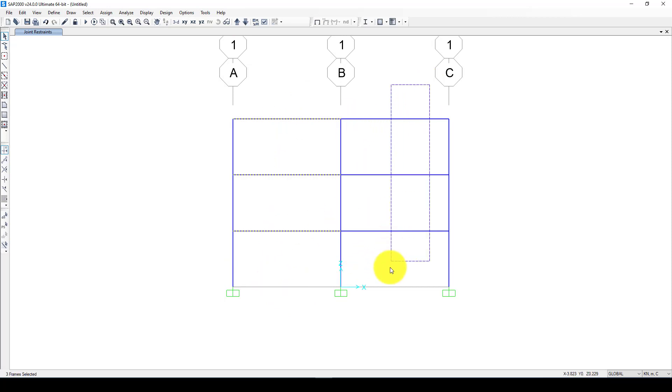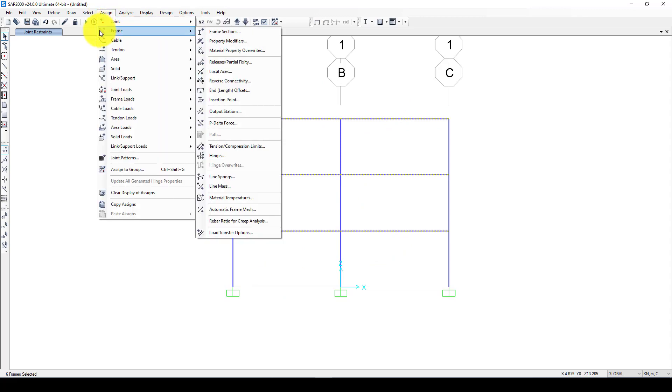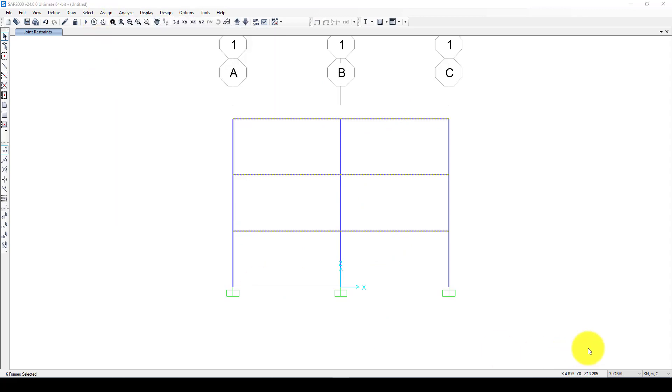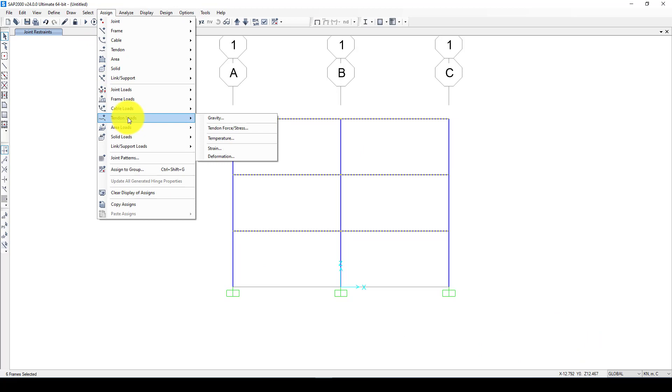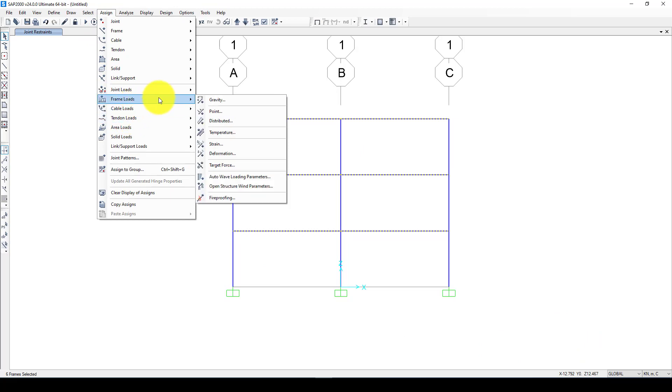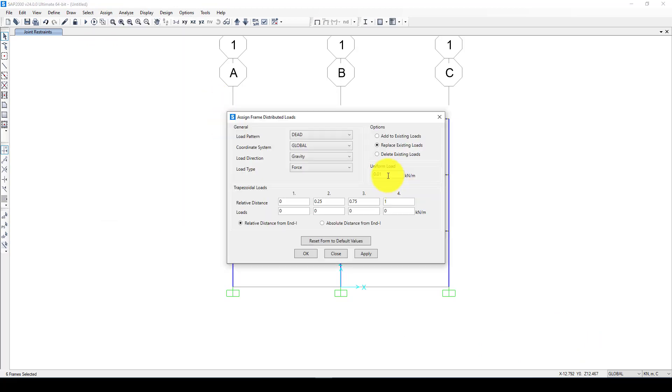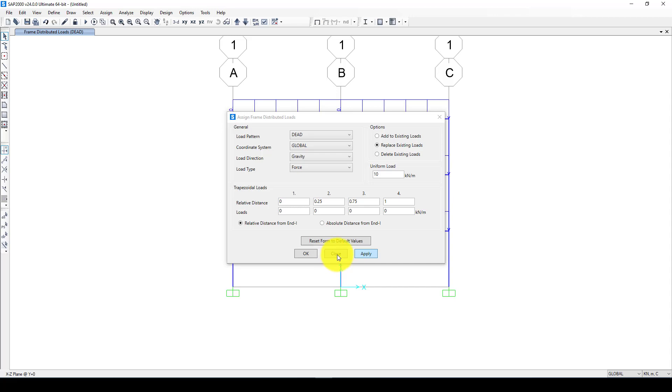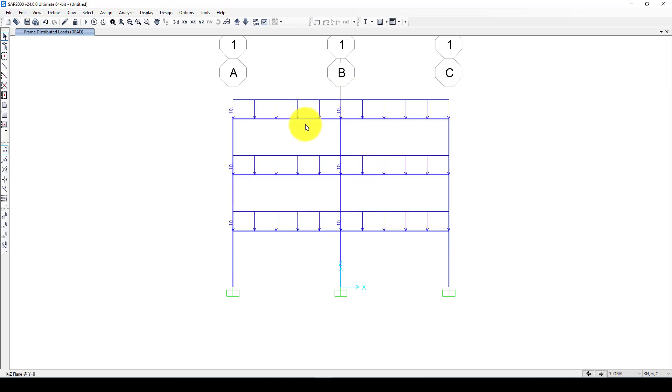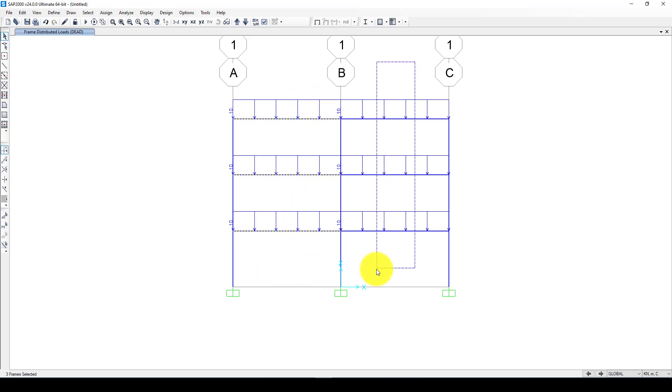Second, I want to add some gravity load including the self load. Here is some dead load assigned considering gravity load, and it is frame load distributed. Here I want to use 10 kilonewton per meter.